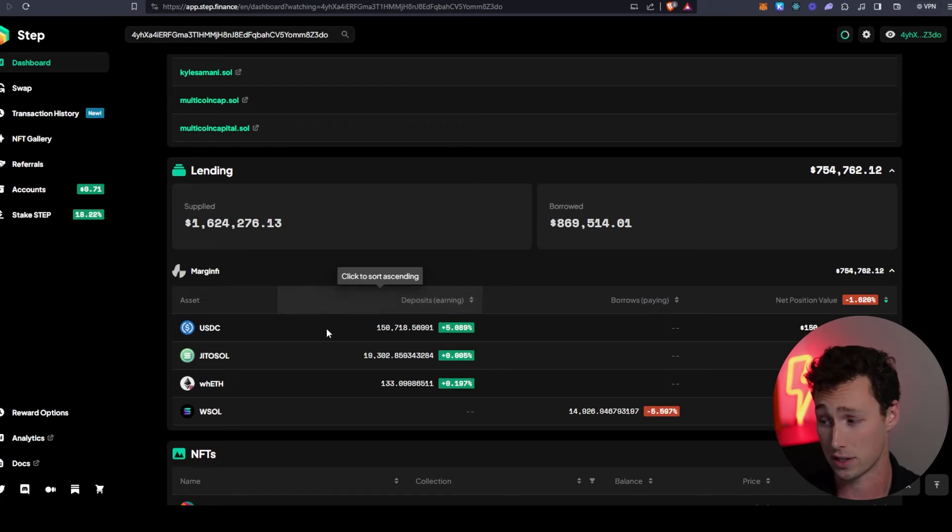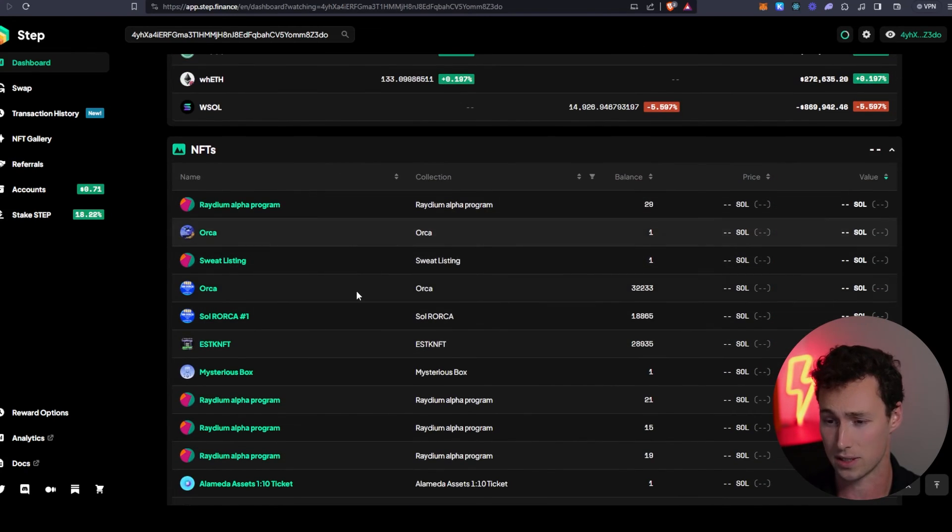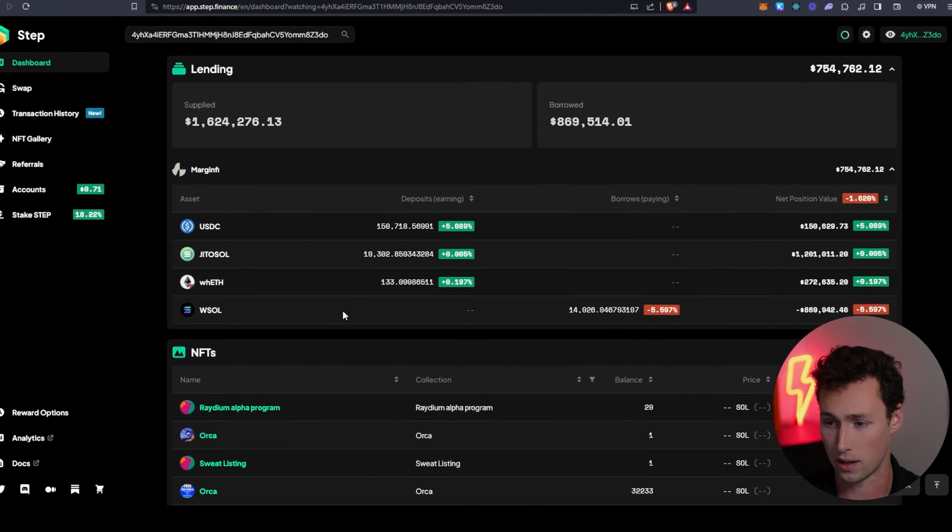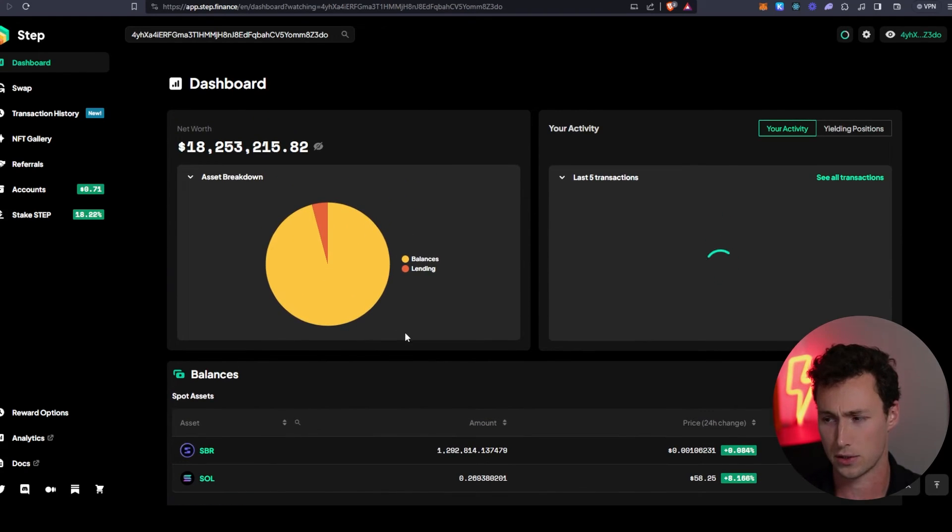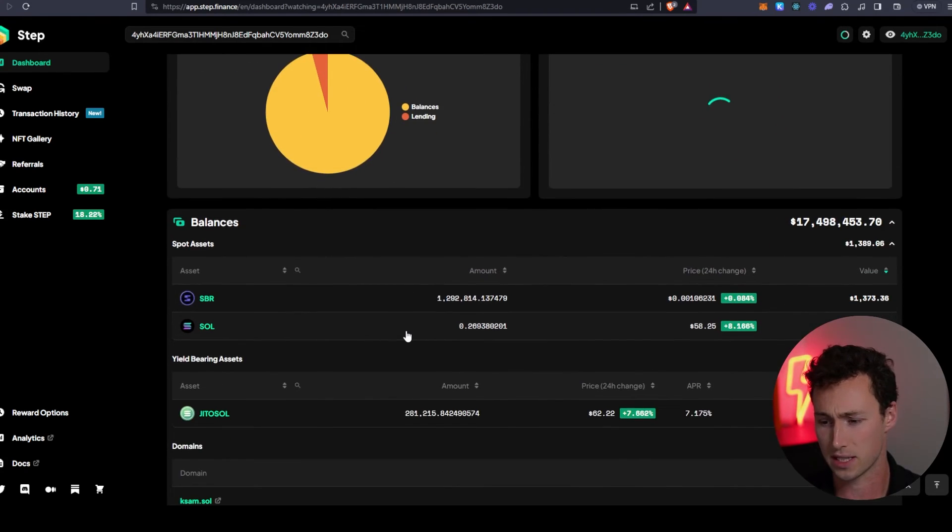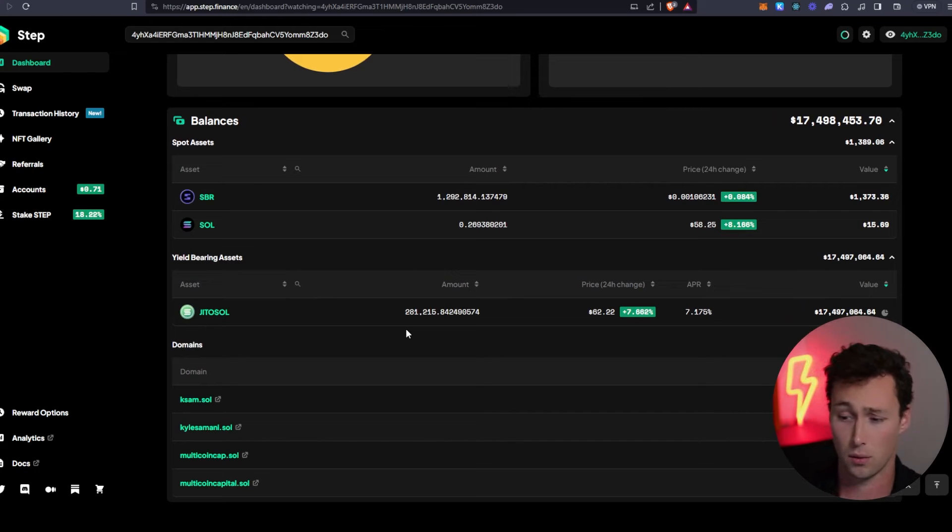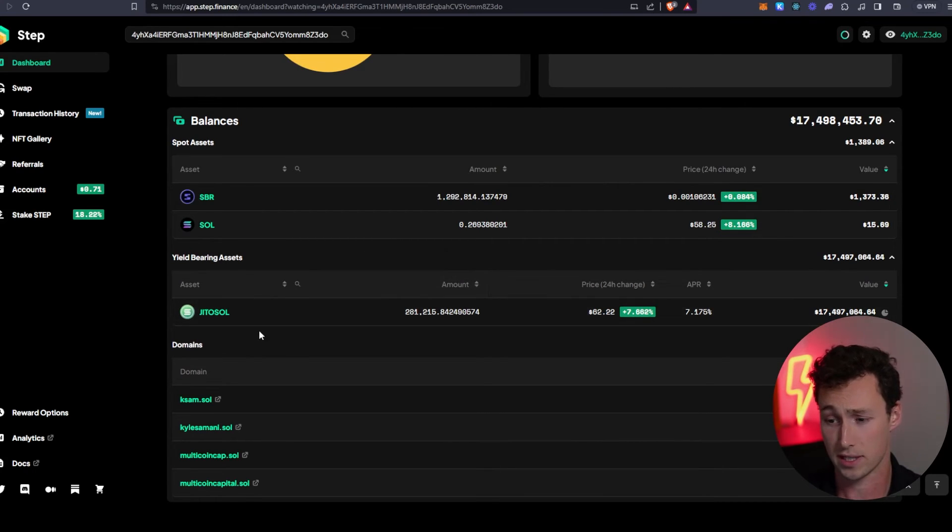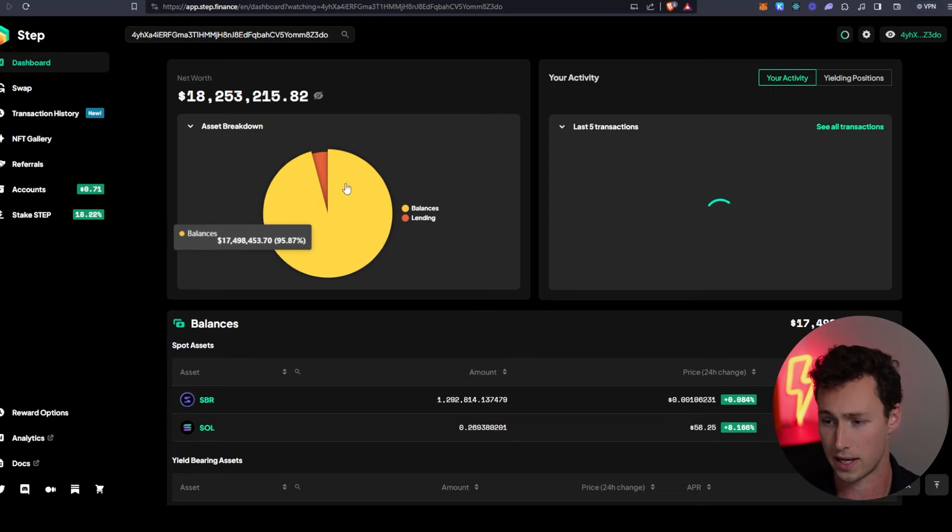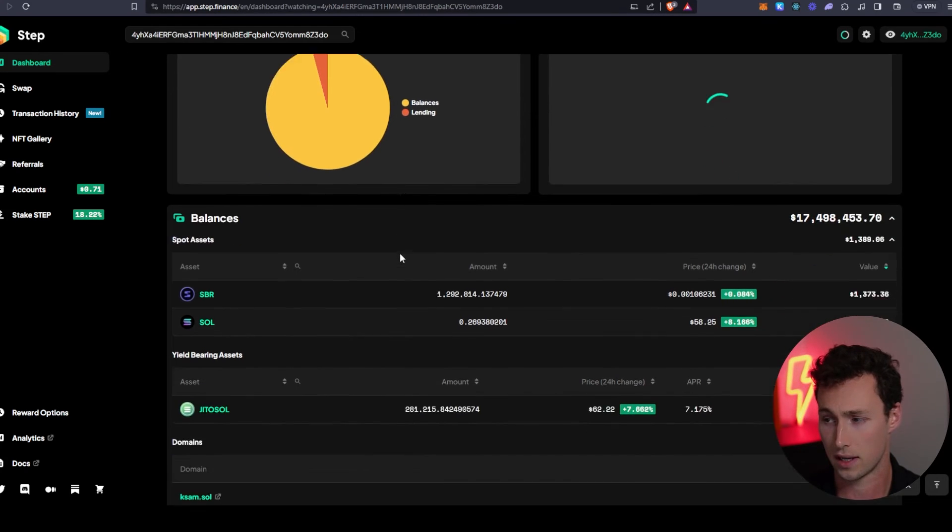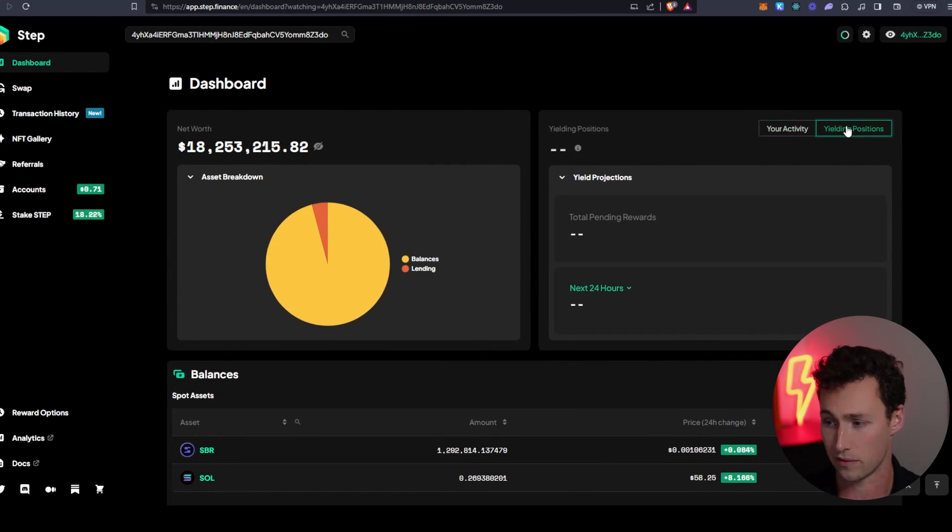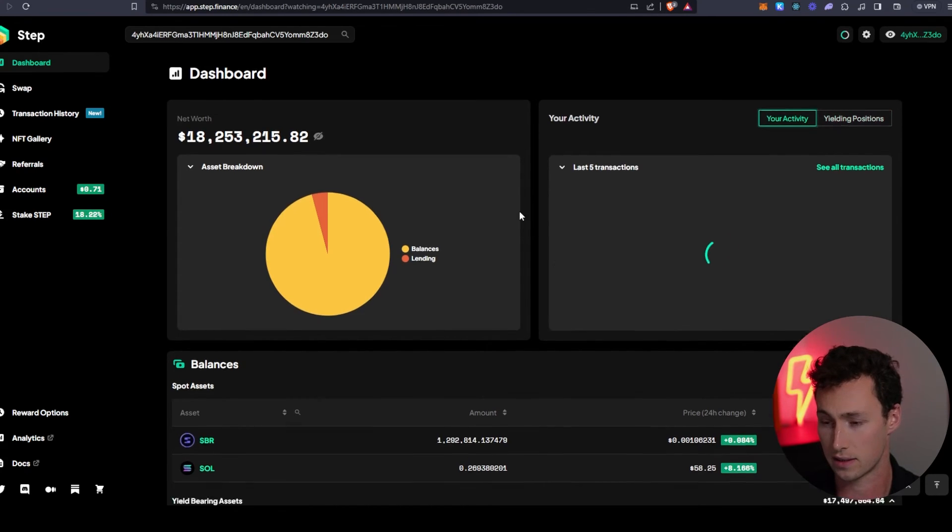You can see a breakdown between spot assets and yield-bearing assets. This wallet is mostly Jito SOL. You can see which tokens are lent out as well as the NFTs in this wallet. If you've used other portfolio trackers on other chains, this is probably going to be pretty similar. However, it does have some useful differences such as differentiating yield-bearing assets versus spot assets as well as the asset breakdown of how you're allocating them.